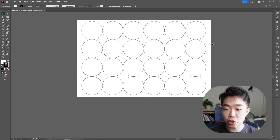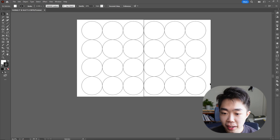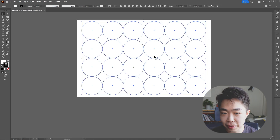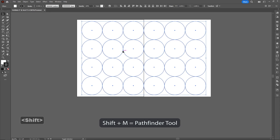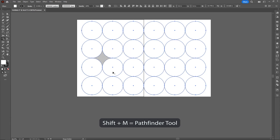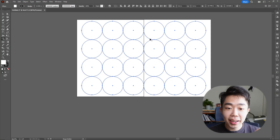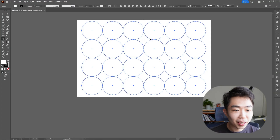Once we have something like this, the next part is super easy. Select everything and hit Shift+M — that's going to bring up the Shape Builder or Pathfinder tool. It allows us to combine different shapes as well as make negative space.